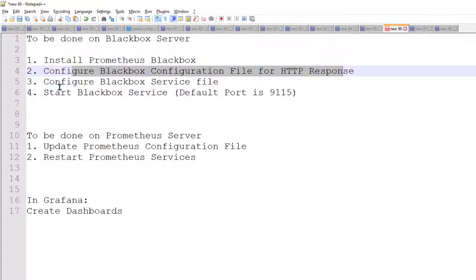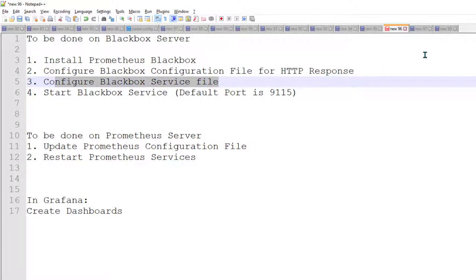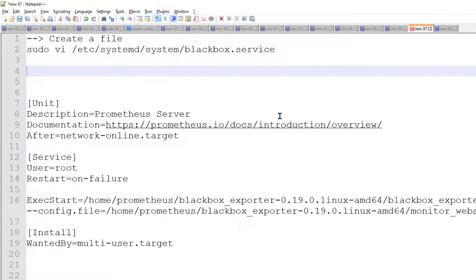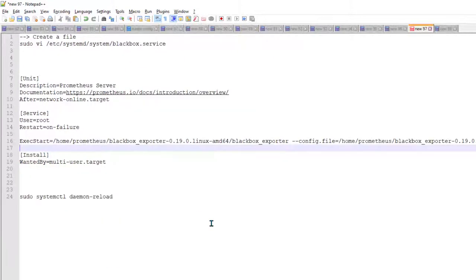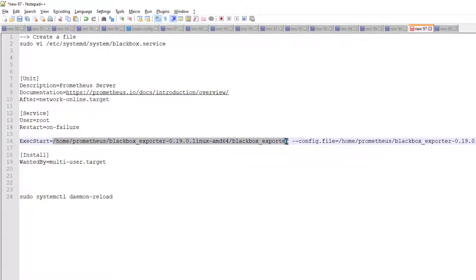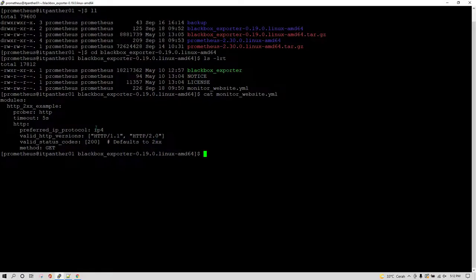Now once these two things are done, we need to configure the Blackbox service file. As shown in previous examples for Prometheus and node exporter, you can create a blackbox.service file. In the ExecStart you need to give the blackbox_exporter complete path, and in the config file option you need to give the complete path to your config file — the new one called monitor_website.yml.